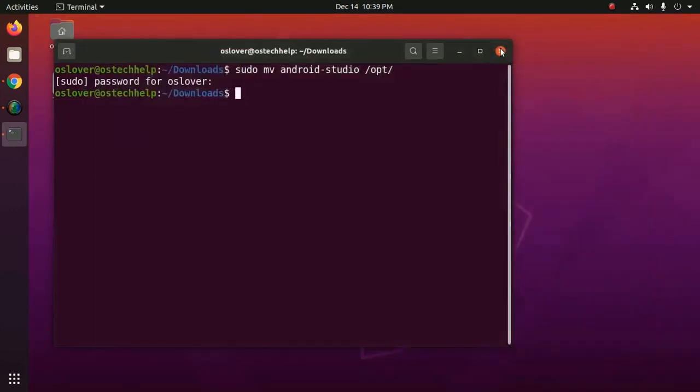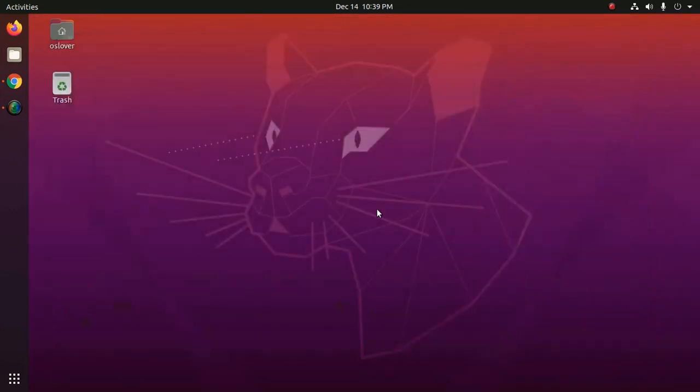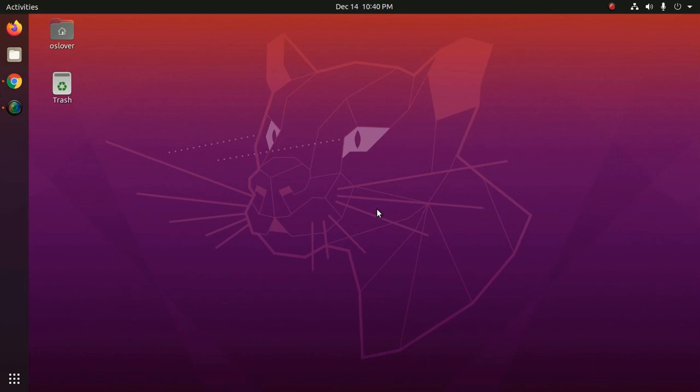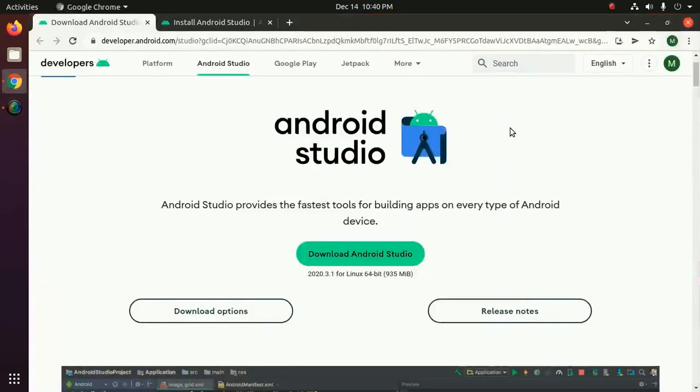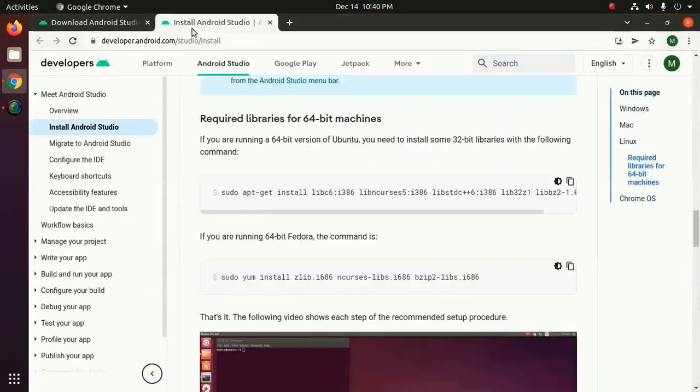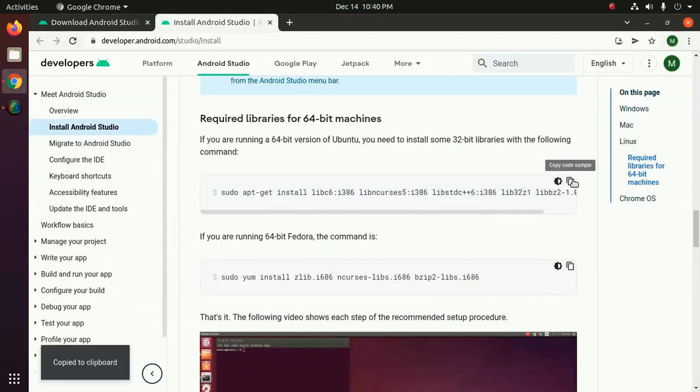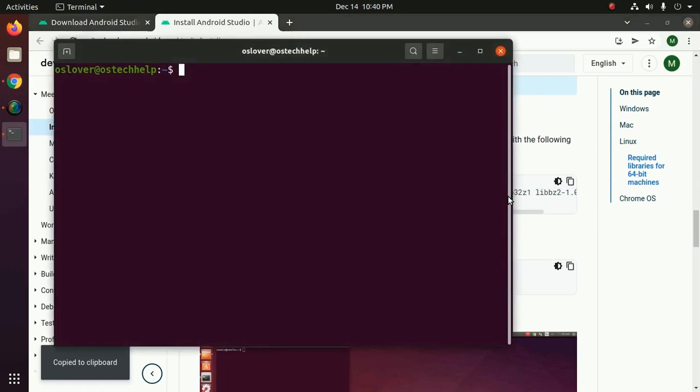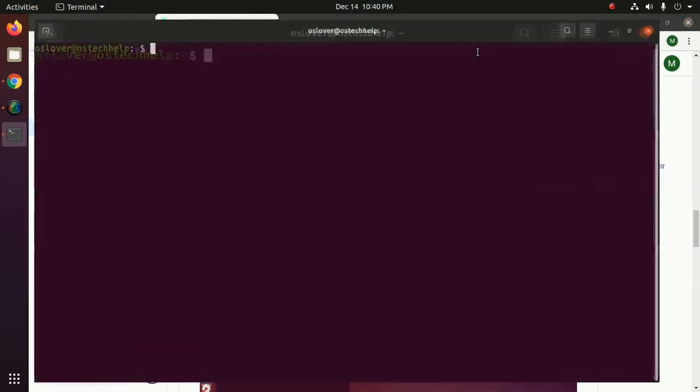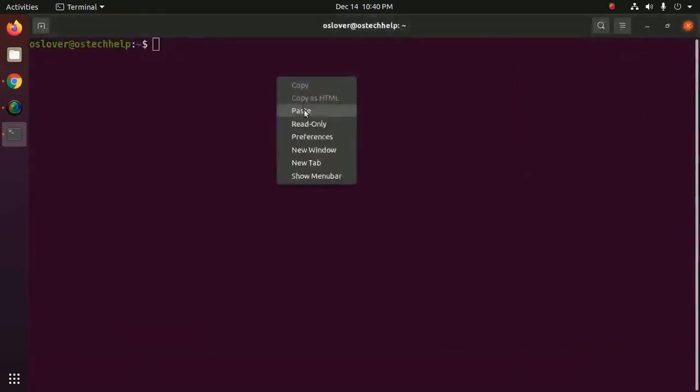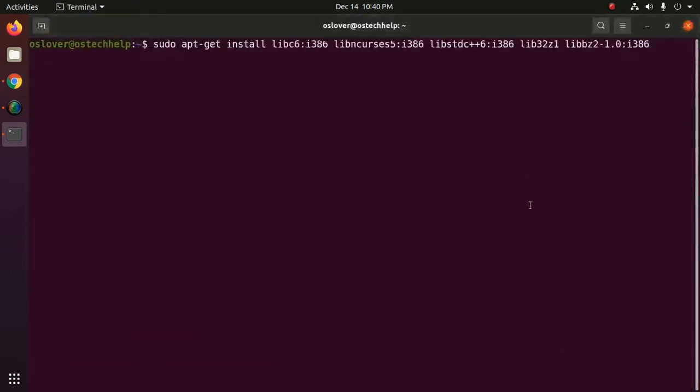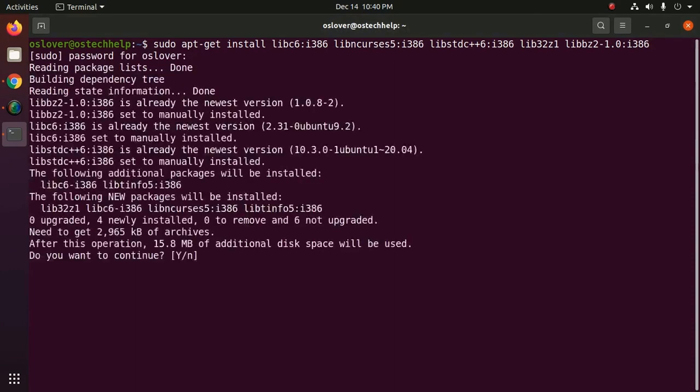If you're running a 64-bit version of Ubuntu you need to install some 32-bit libraries. Install this library.